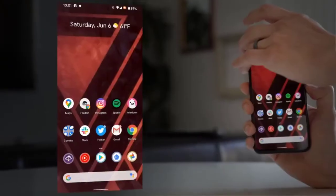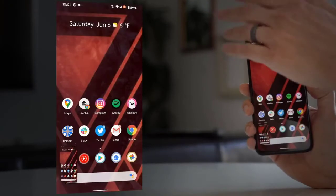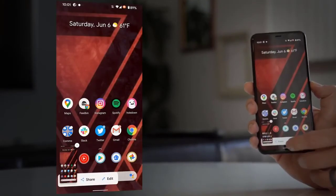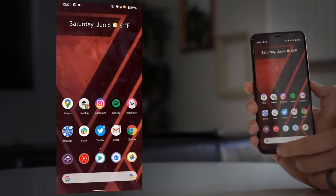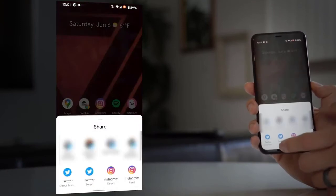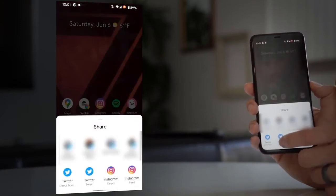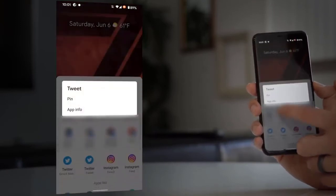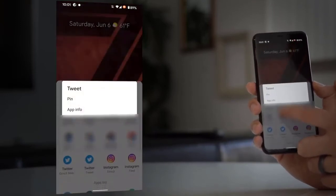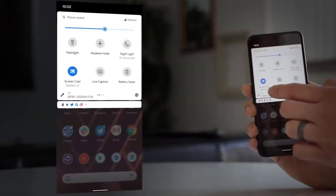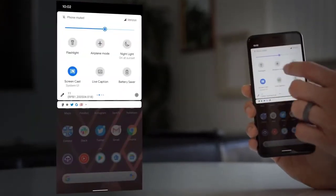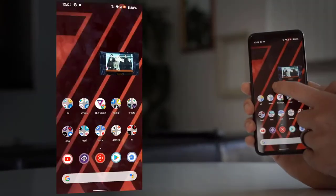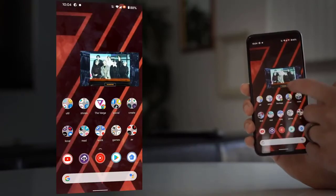You can pin apps to the share sheet so that you don't have to depend on Google's predictions. Use it for the thing you actually want to share to. Airplane mode won't disable Bluetooth if you don't want it to. There's still picture-in-picture, but you can resize the video. Dark mode has better scheduling options. There are more icon styles for Pixels.